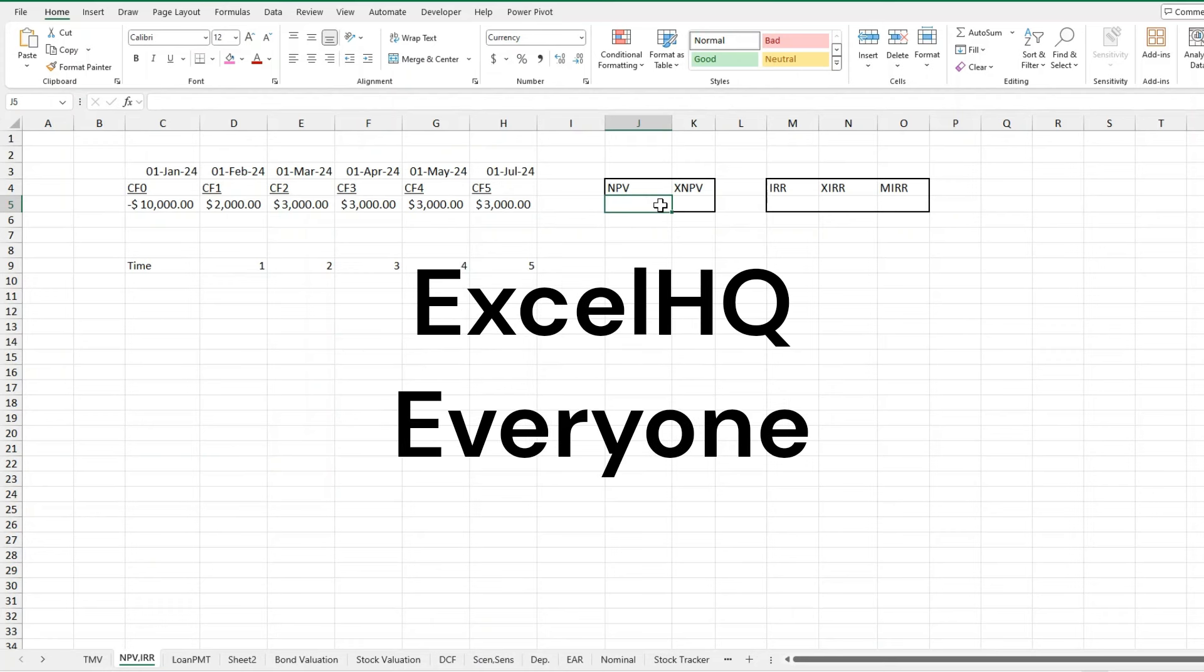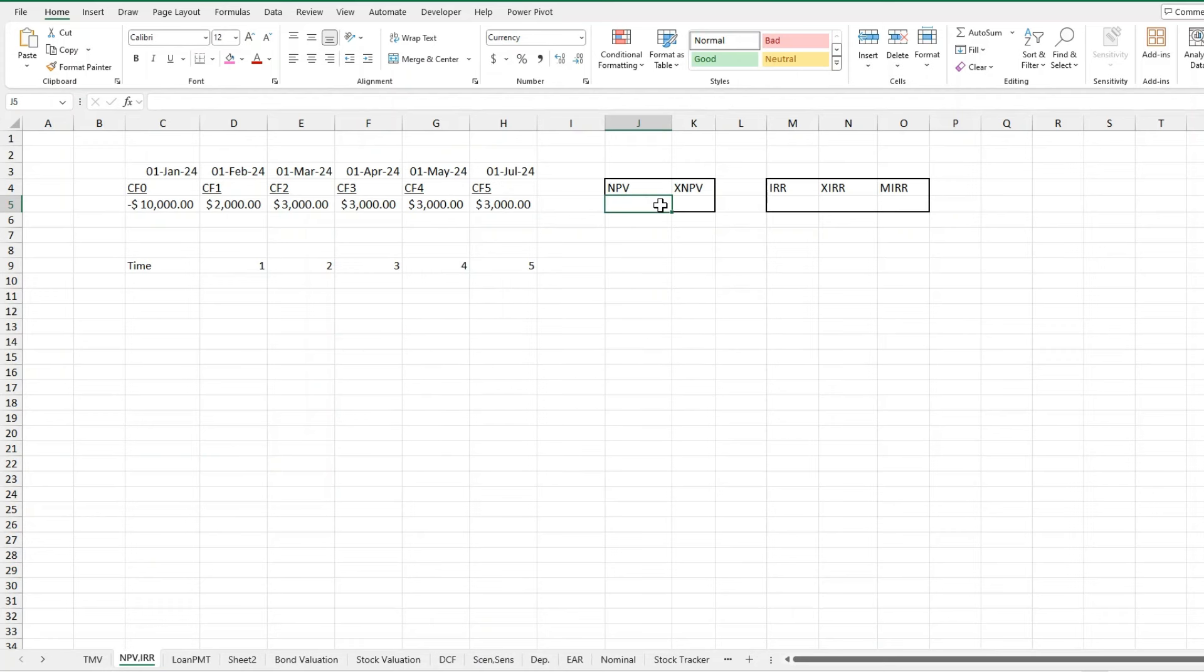Welcome back to Excel HQ everyone. Today we will be covering the net present value formulas: NPV, XNPV, IRR, XIRR, and MIRR for our second video in the finance series. Now let's get right into it.